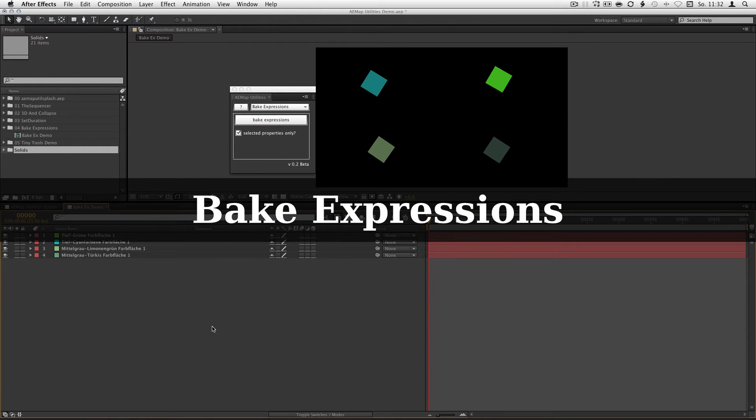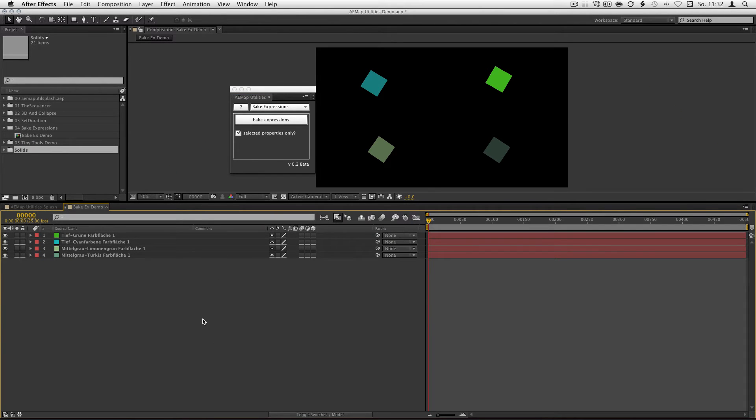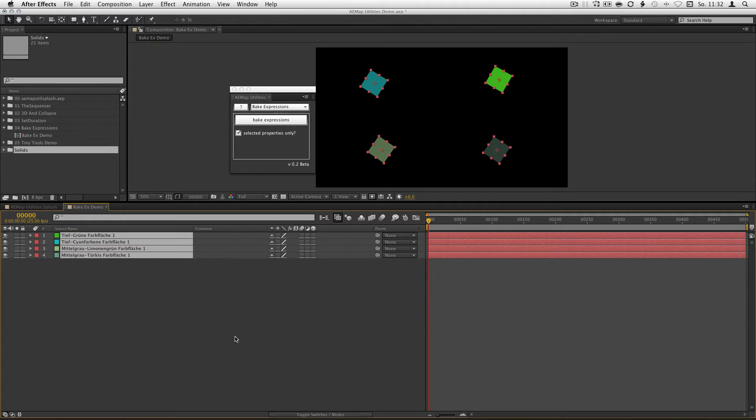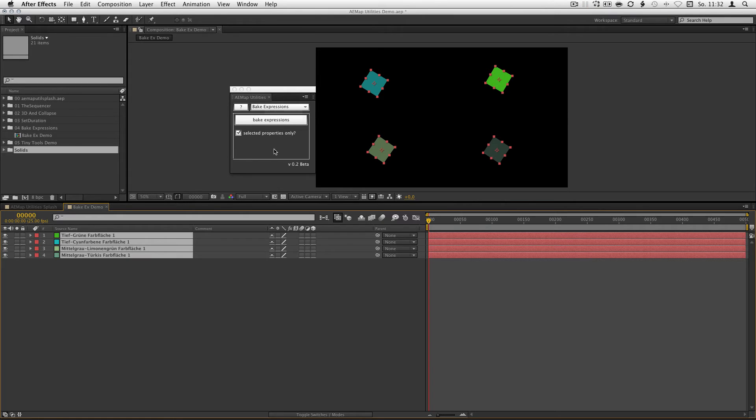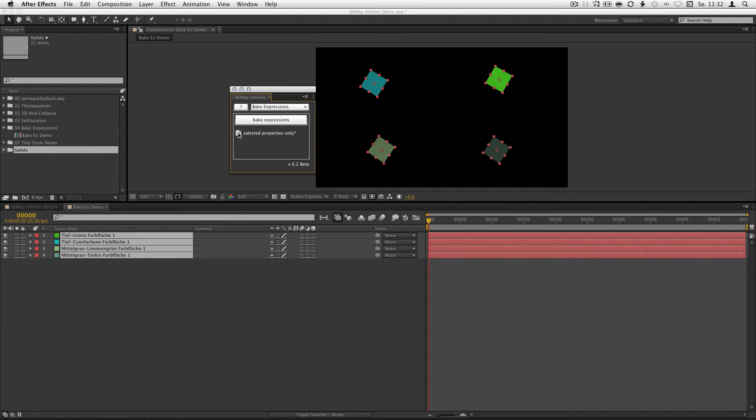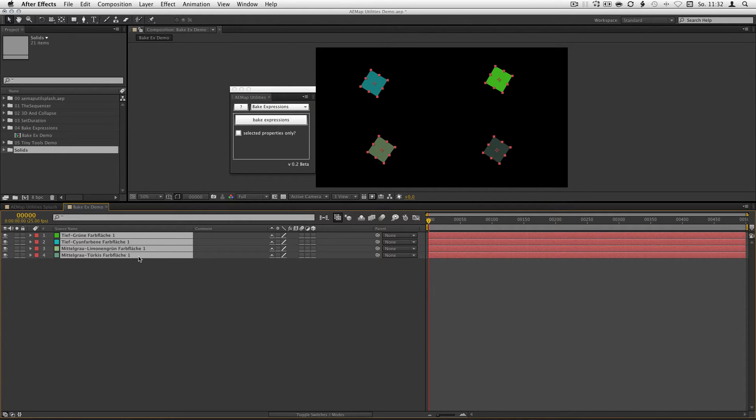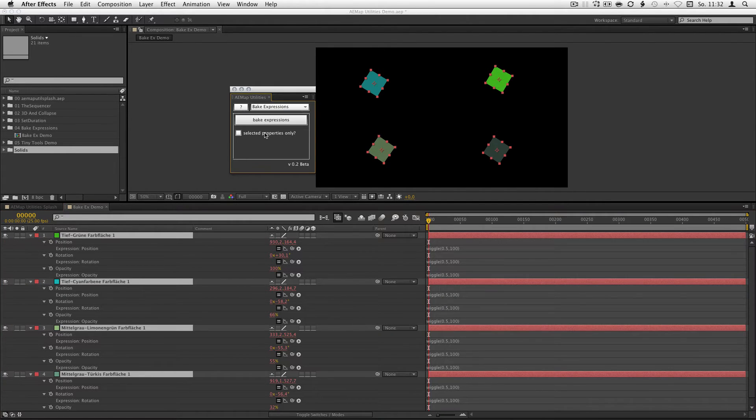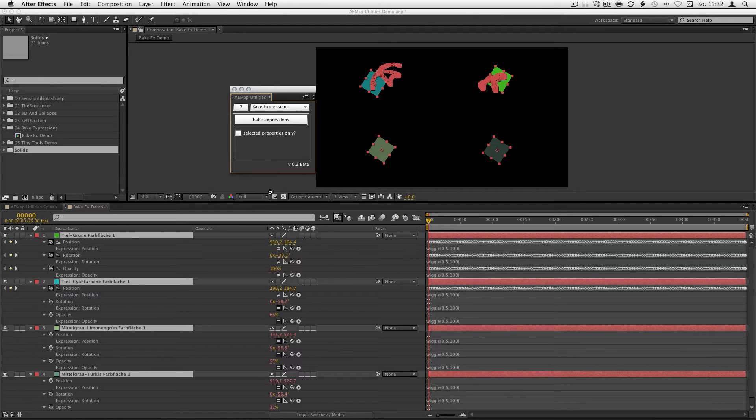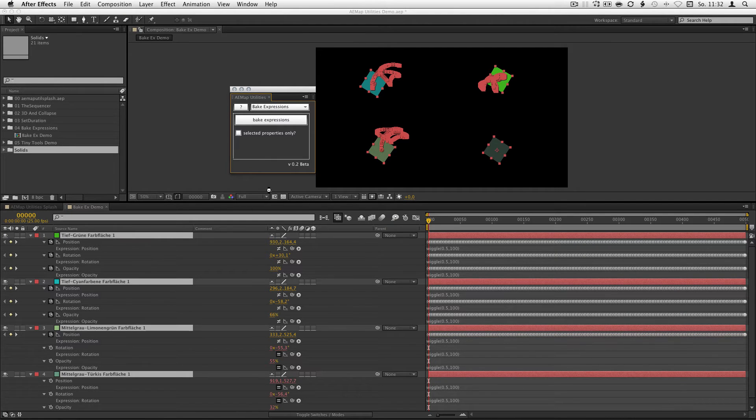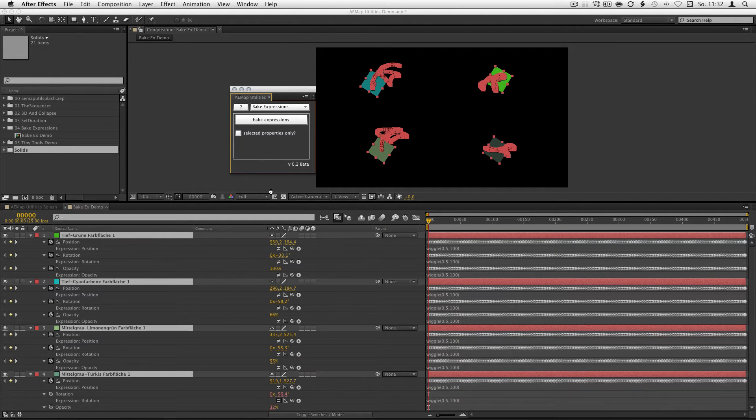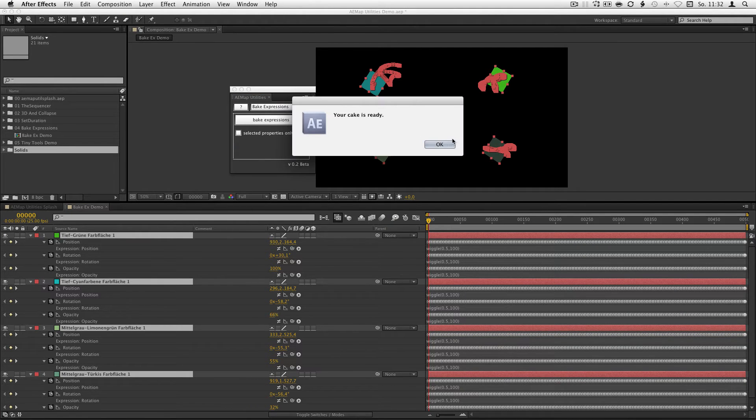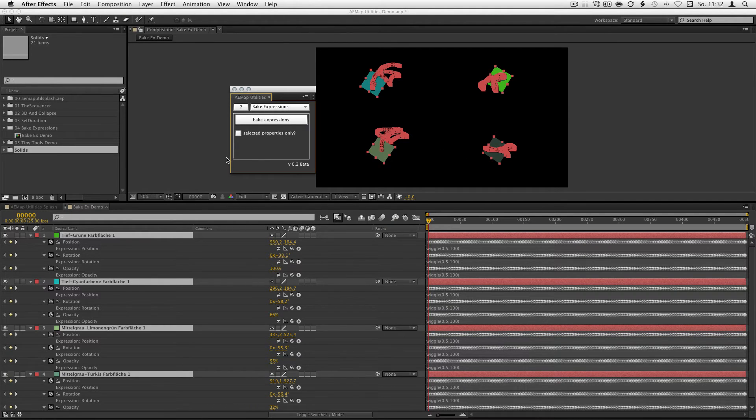If you have some expressions you need to bake because they're hogging too much render power, just select the layers you want to bake, uncheck the checkbox and hit bake expressions. And you're done.